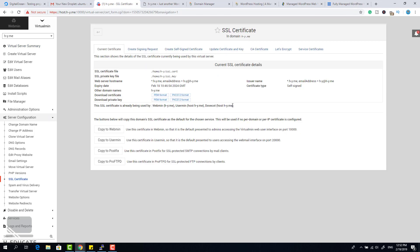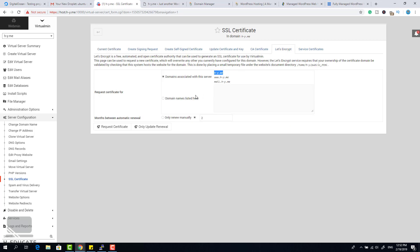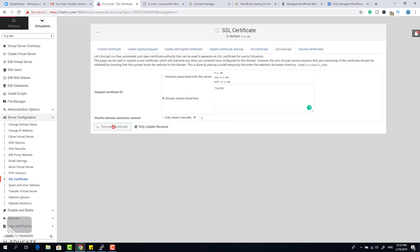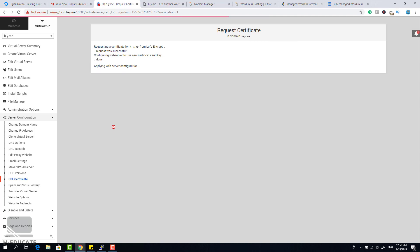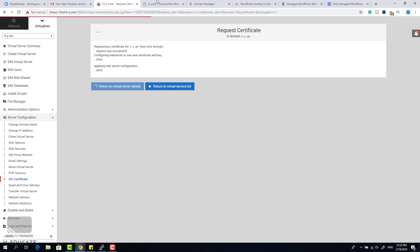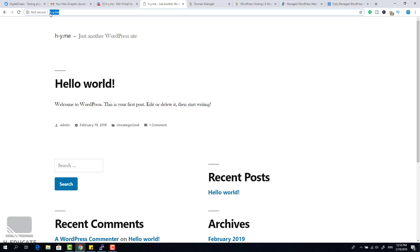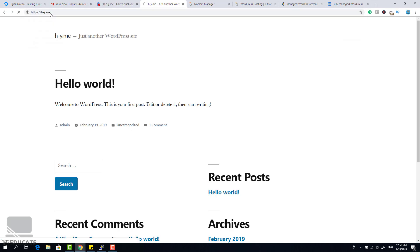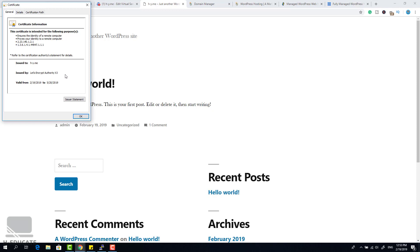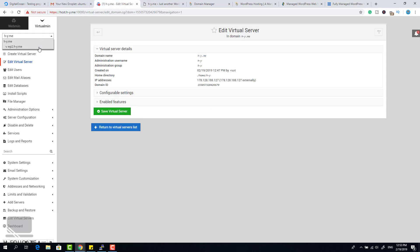Go to Let's Encrypt, select your domain from the list, and click Request Certificate. Wait a few seconds — everything is done. Now go back to your website using HTTPS. You can see the website is secured with a valid Let's Encrypt certificate. You can do this for any website, subdomain, or whatever you are using.